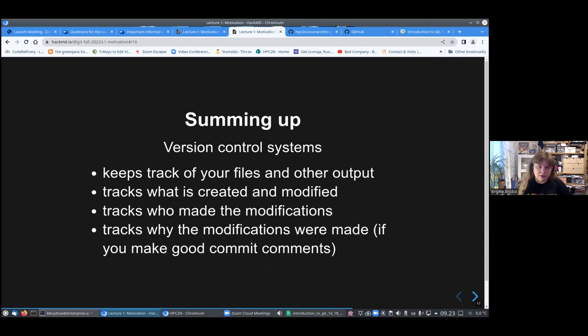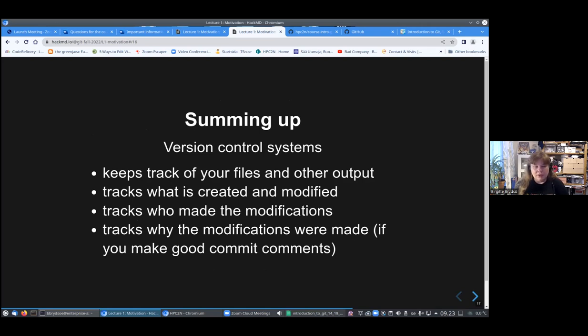You can store history, distribute it. You can use it for showcasing your project so that people can have it there for download. You can test stuff, bug reports, etc. Summing up version control systems, keeping track of your files and other output. It tracks what's created and modified, who made the modifications, why the modifications were made. And of course, again, we come back to the good comments, which is always important.